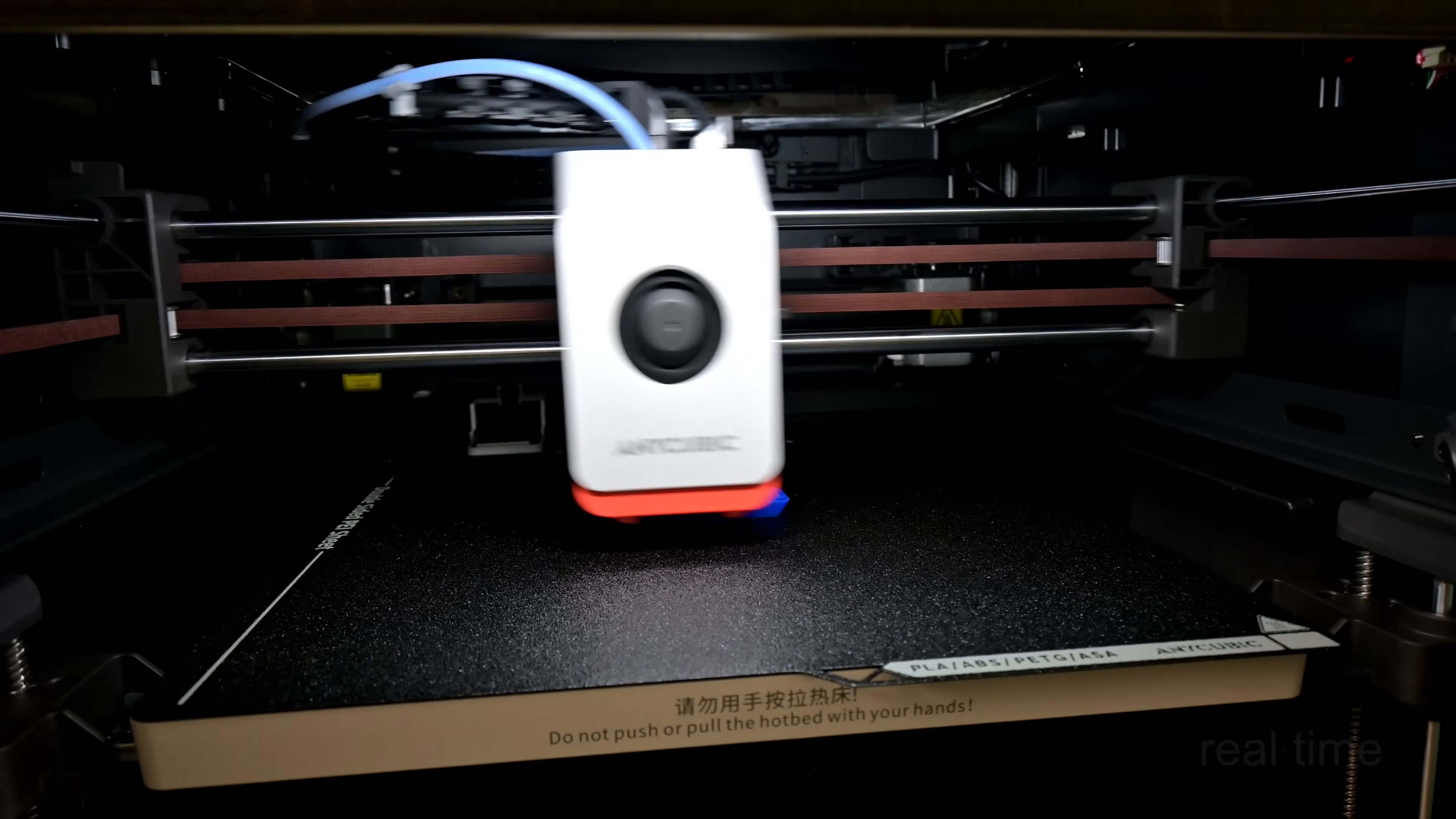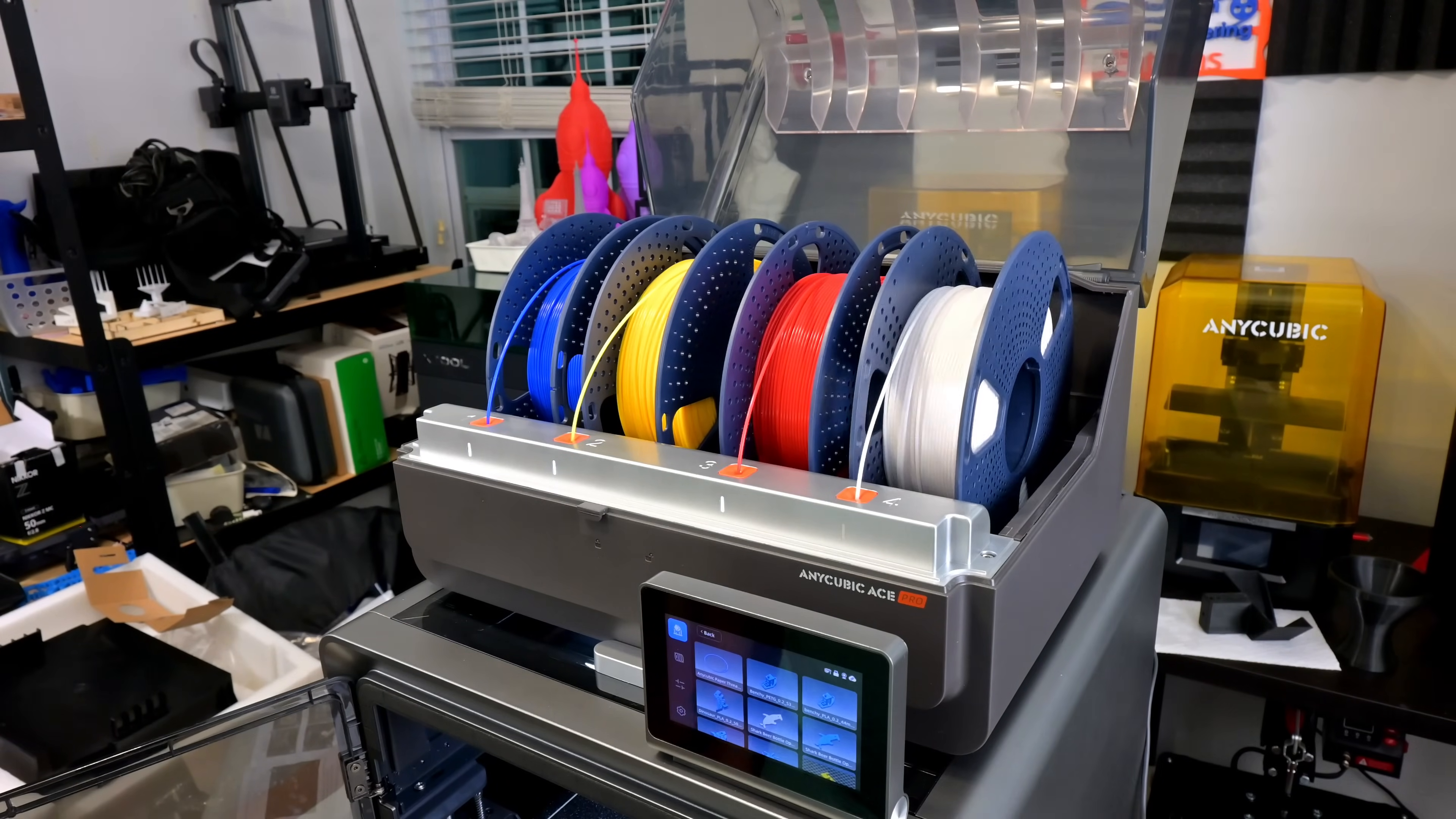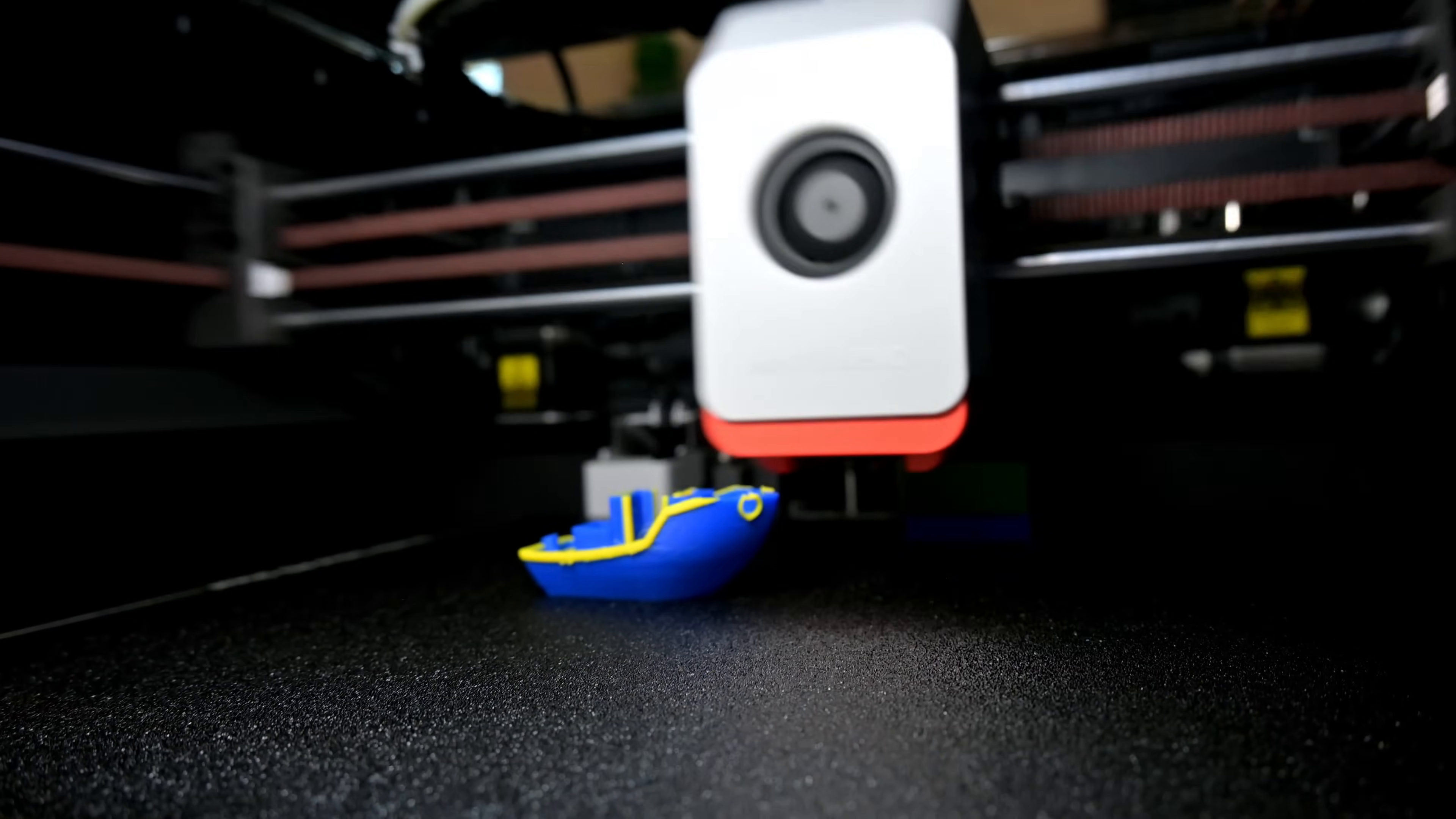Combined with the Anycubic Ace Pro, the Anycubic Cobra S1 can print 4 colors in the same print, or combine 2 Ace Pros together to print up to 8 colors.